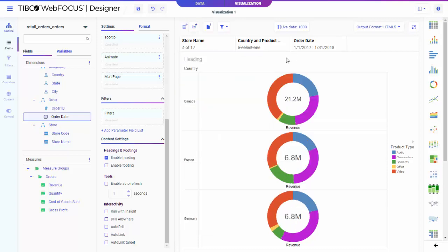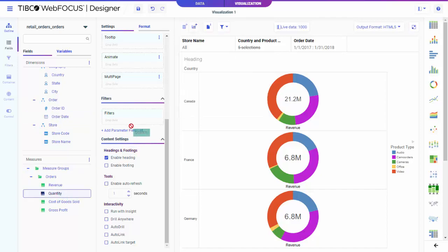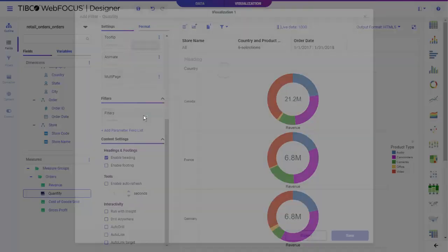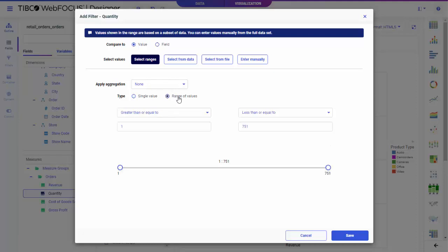You can also create static filters to filter your data behind the scenes. The filter will always be applied to the content item it was created for and will not be available to modify at runtime. A varied set of options allows you to select static filter values for numeric, alphanumeric, and date fields.